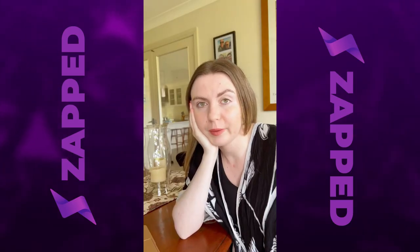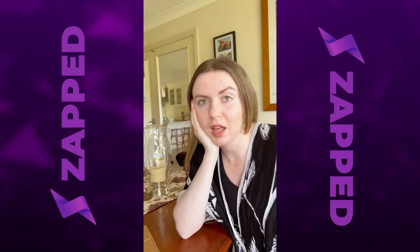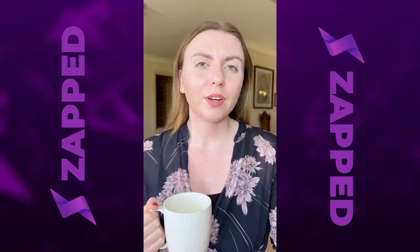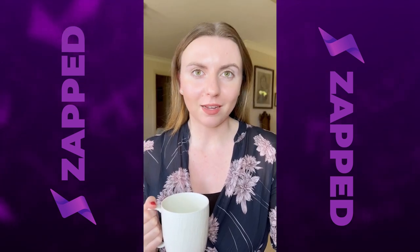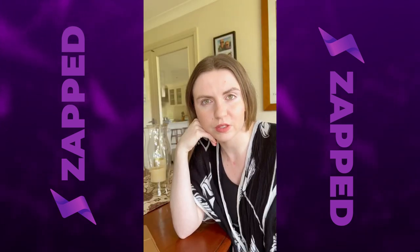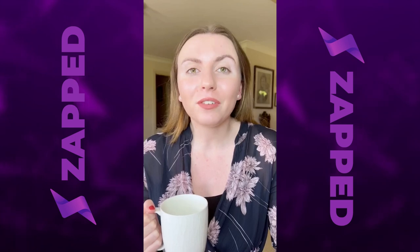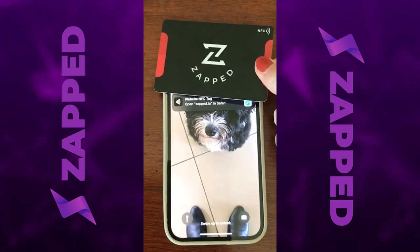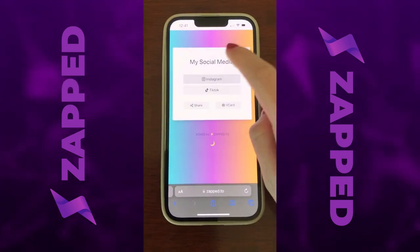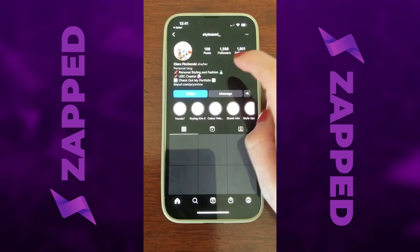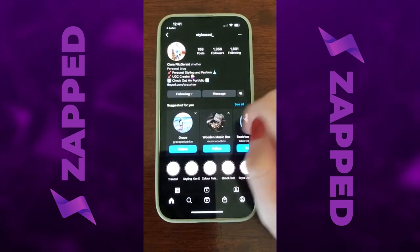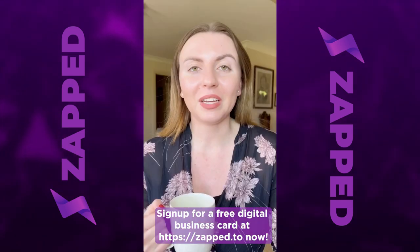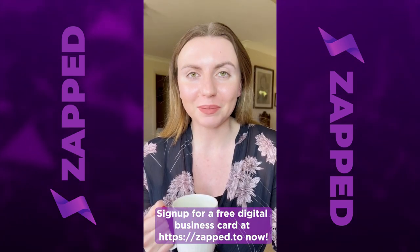I've tried everything to grow my social media and nothing works. Have you tried zapped NFC cards? What are those? They're the best way to grow organically. You upload your social media details, you meet people, and then you share your info with just a tap. Really? Now go out and grow your social media.